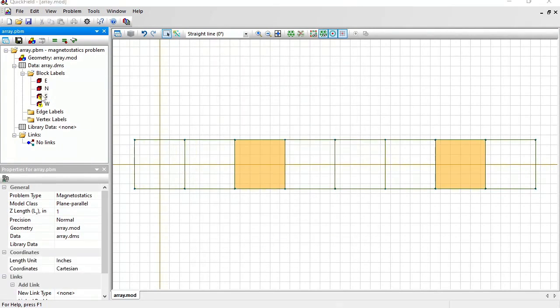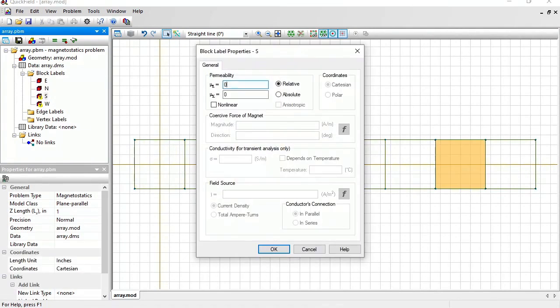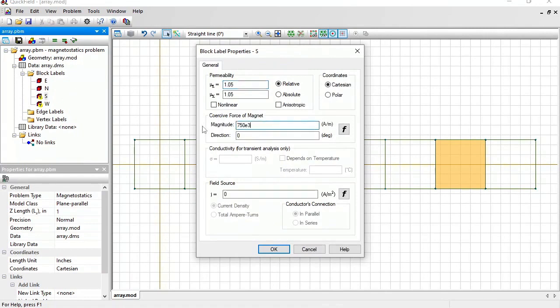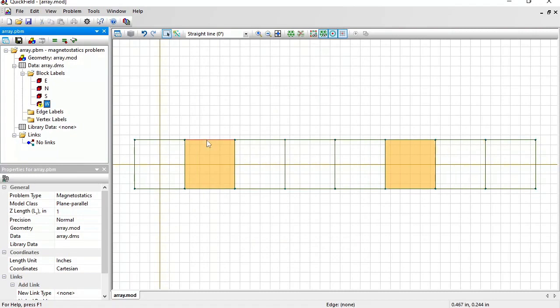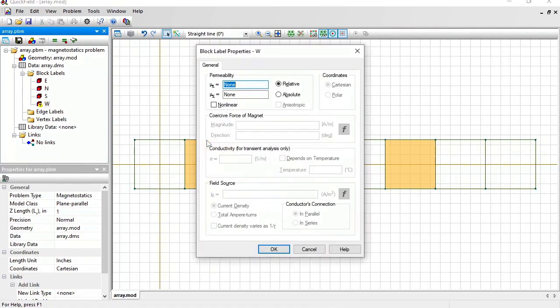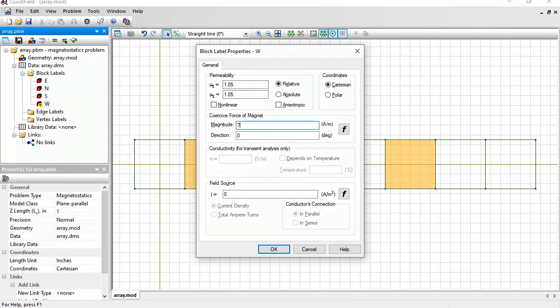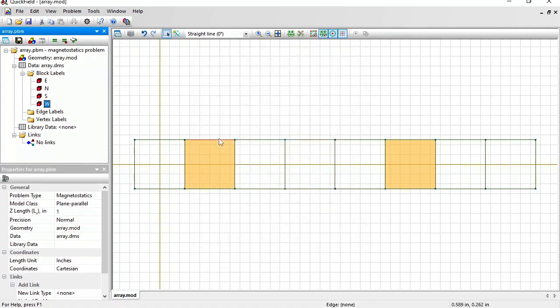South magnet, same magnetic permeability, same magnitude of the coercive force, and the direction down, minus 90 degrees. And the west magnet, same magnetic permeability, same magnitude of the coercive force, and the direction to the left, 180 degrees.